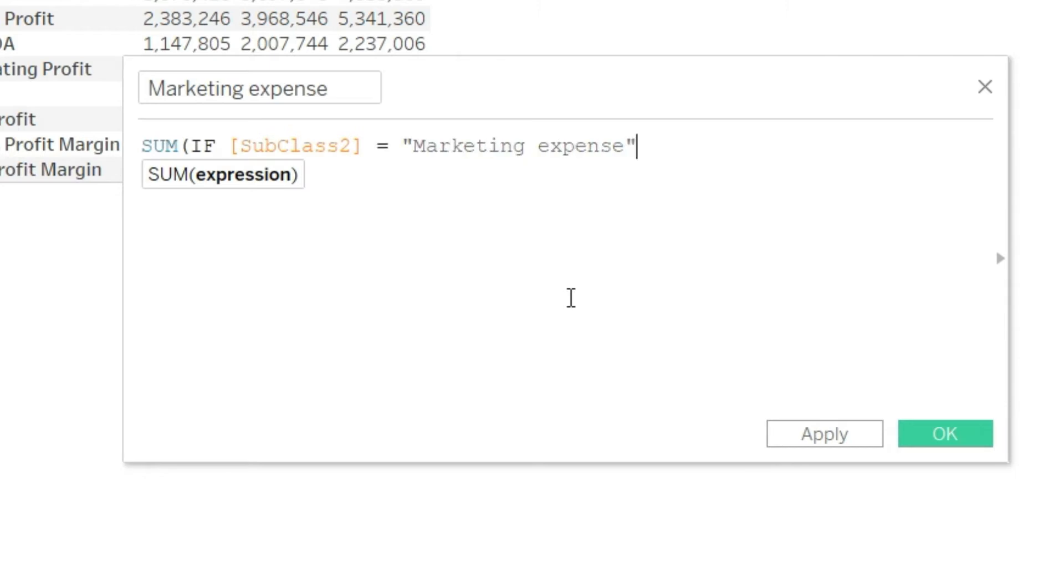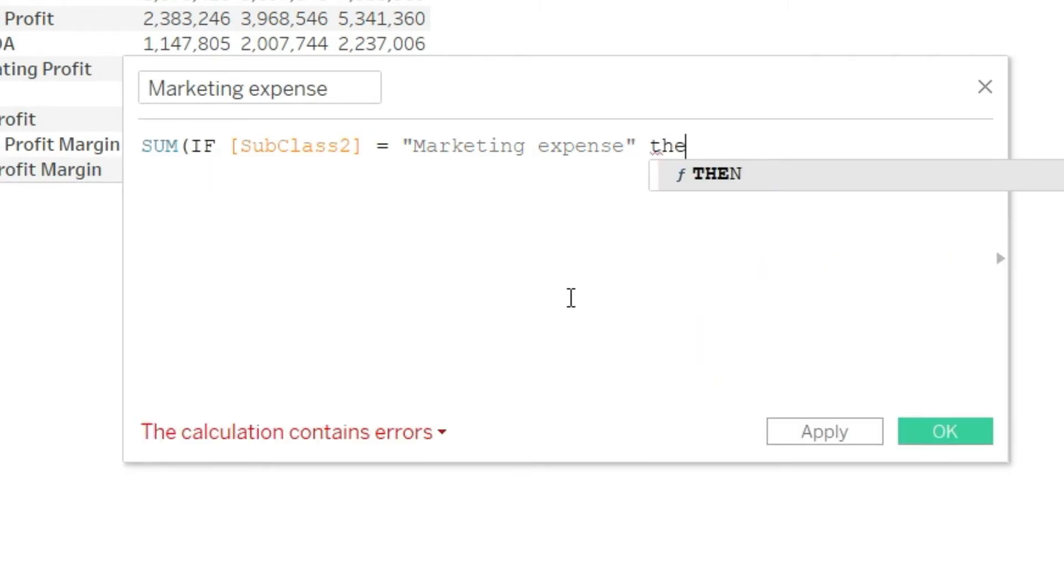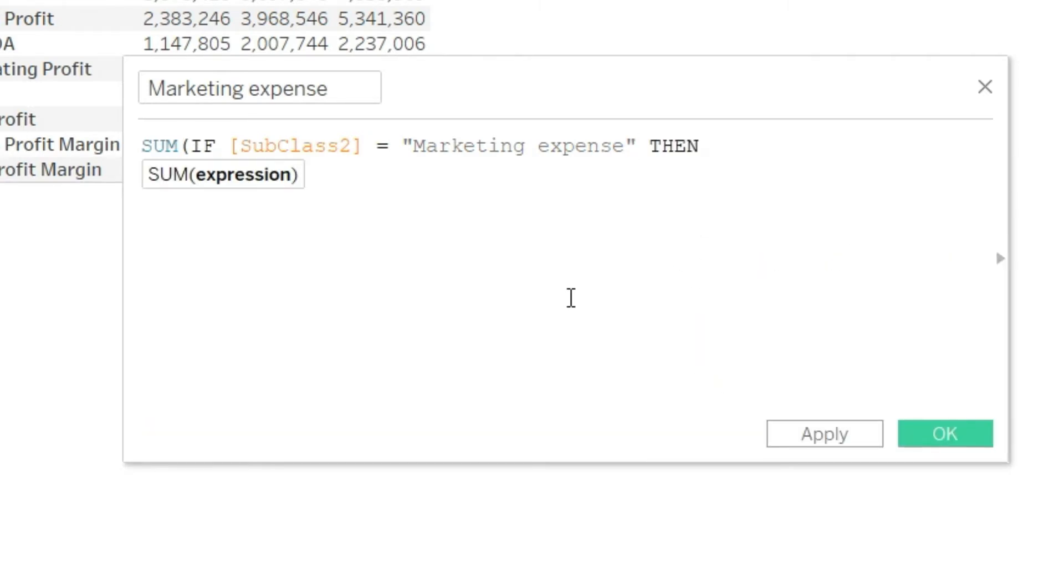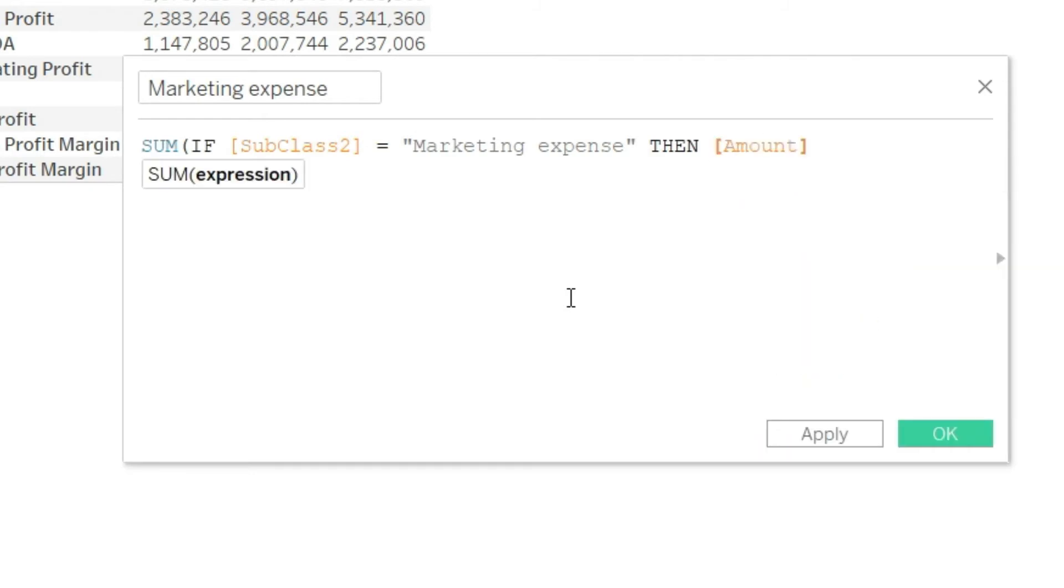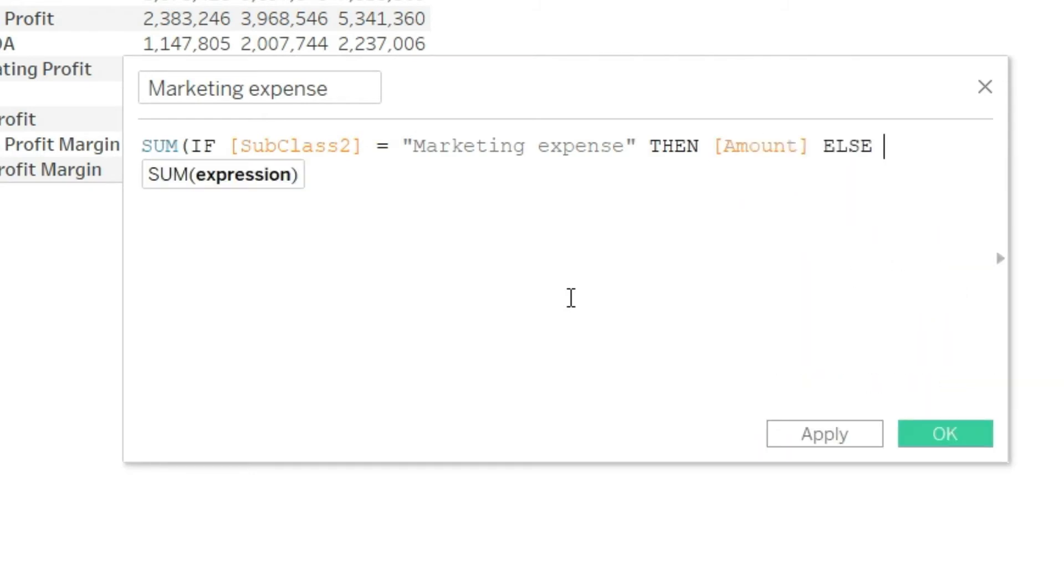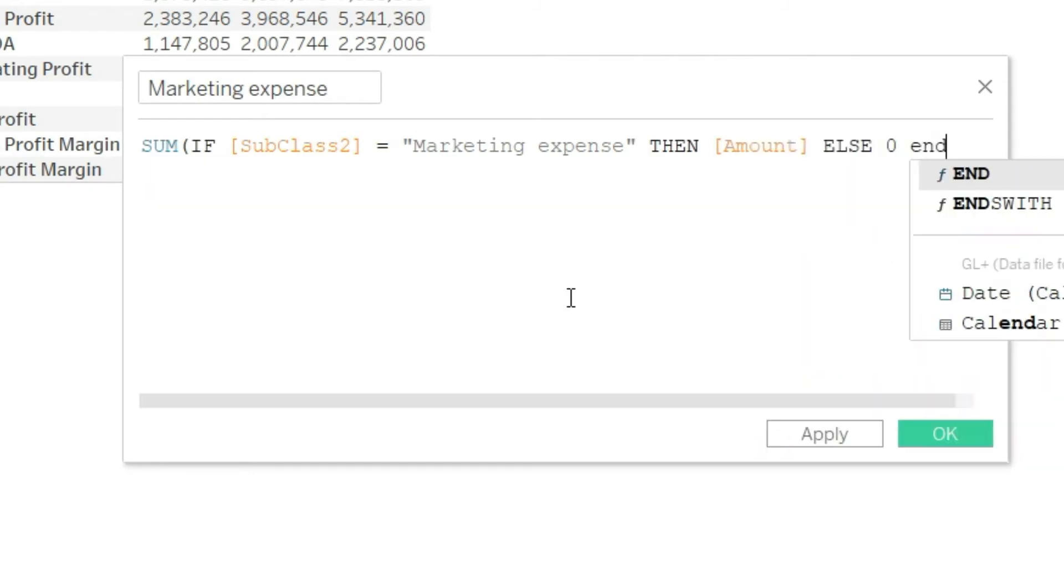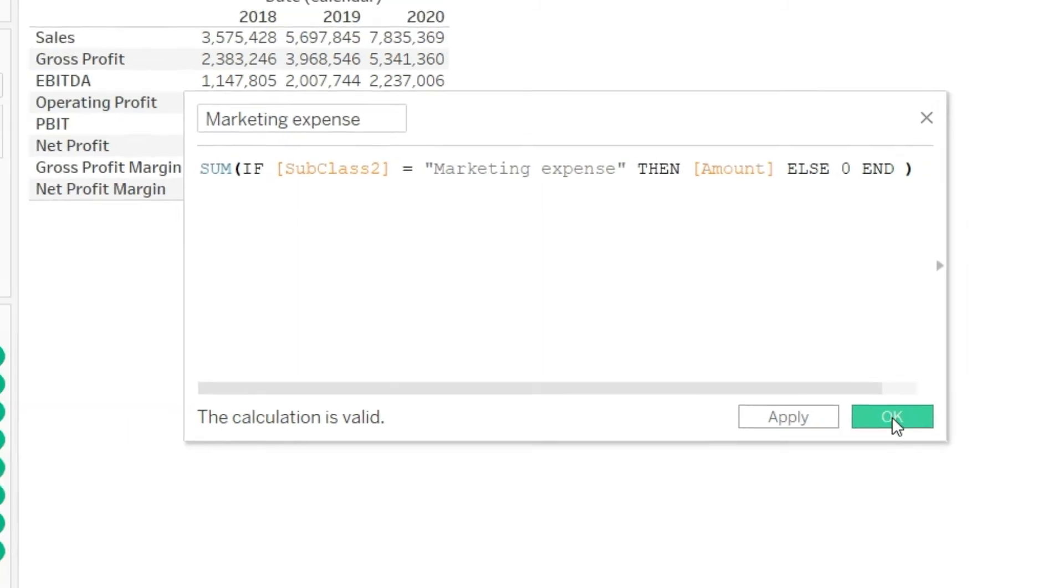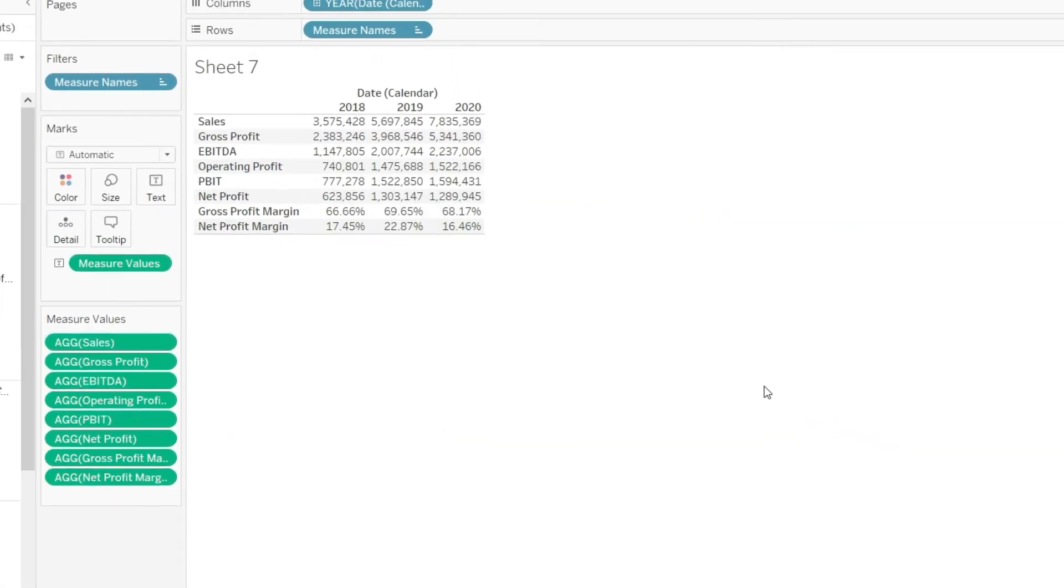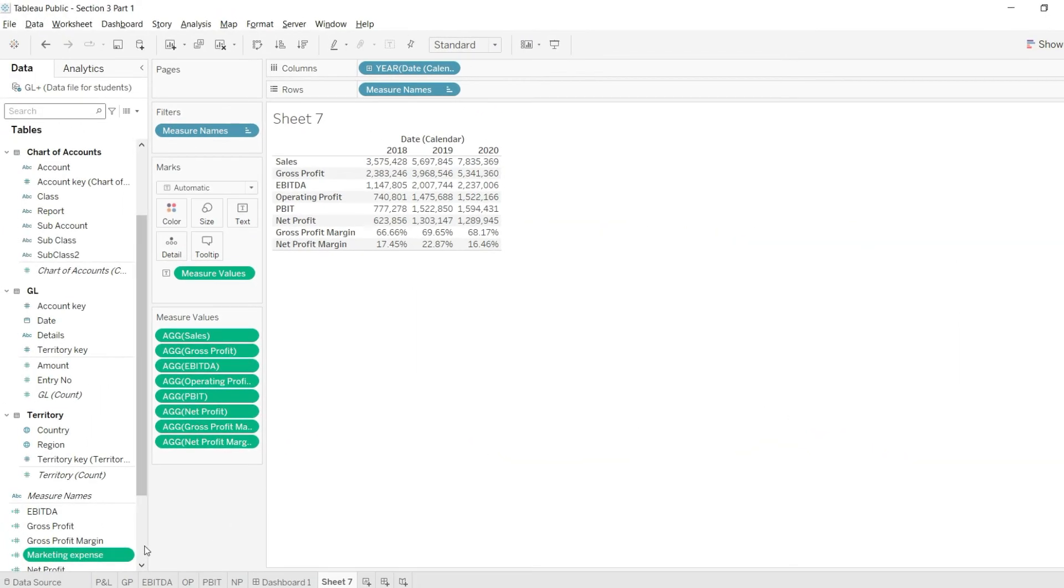I will close the noted commas and I will say then if this condition is met, then sum the amount, else answer me is zero, and end the formula and close the bracket. We have defined this formula and the calculation is valid. I will just click on OK and the marketing expense has been added.